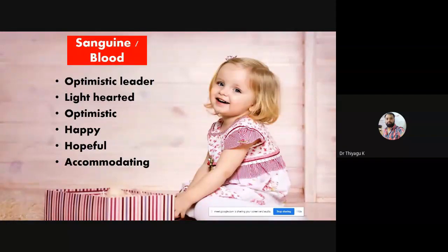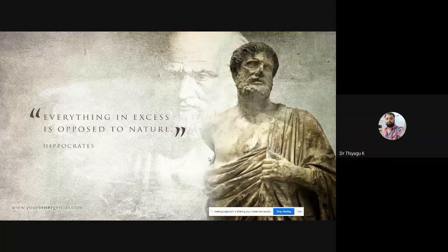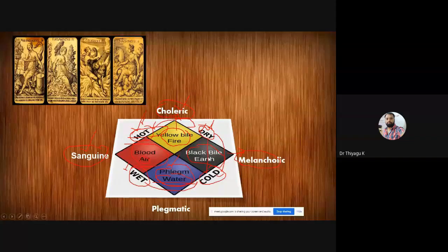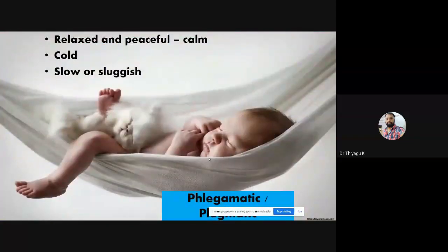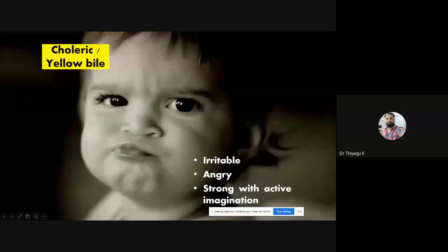In the case of phlegmatic, the combo is wet and cold — that combination leads to phlegmatic. These people have a relaxed mindset, are very peaceful and calm. Even if you disturb them they won't run away quickly — they walk very slowly and are not much active. They are slow and sluggish people, very lazy.